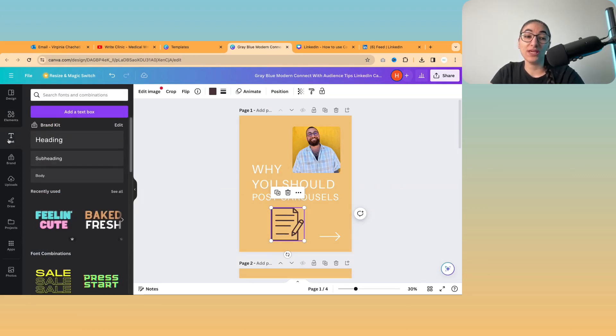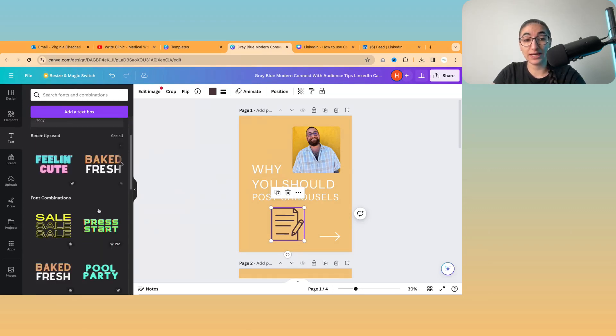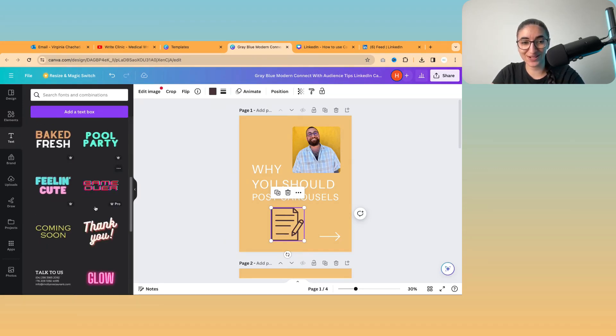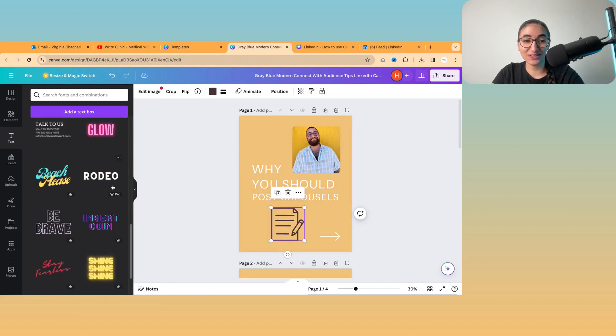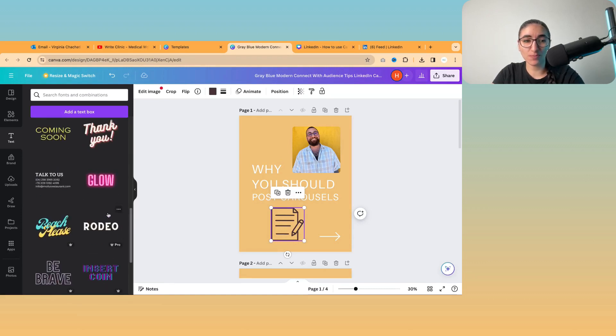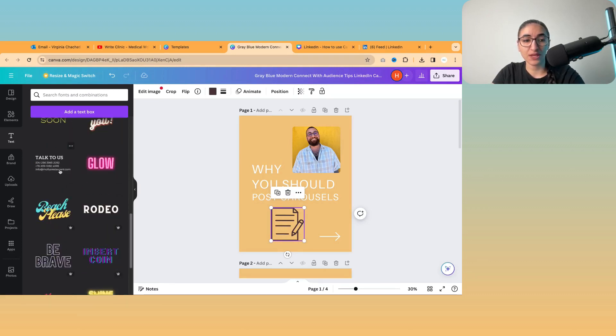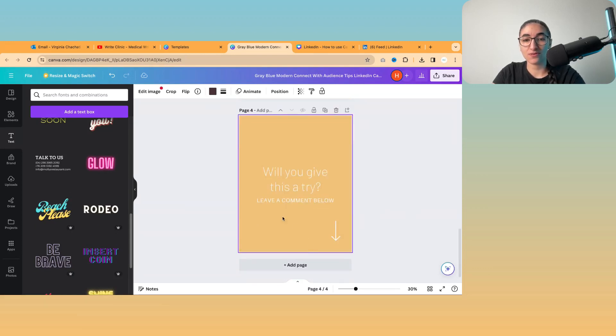So with the text options, you can add all of these different types of text as well. Some of them are pro features. One of the really helpful ones is this one. So if I just go to the end, I might want to include my contact details on the post.